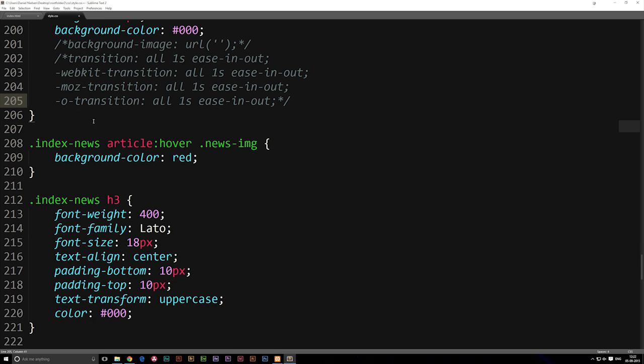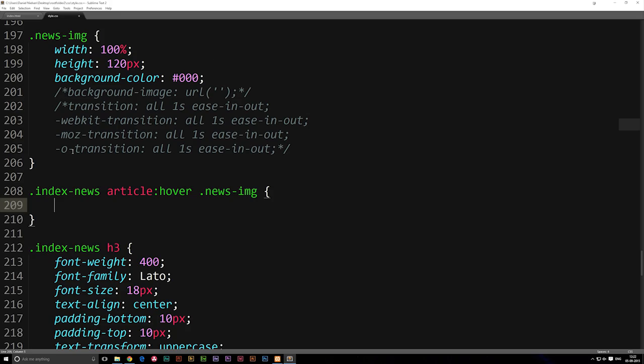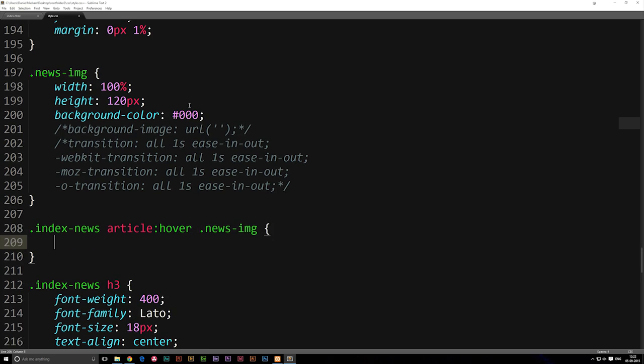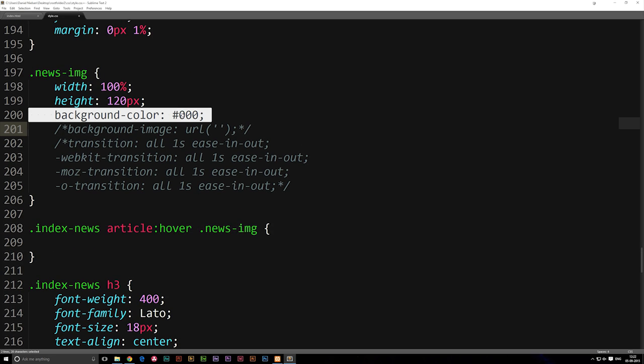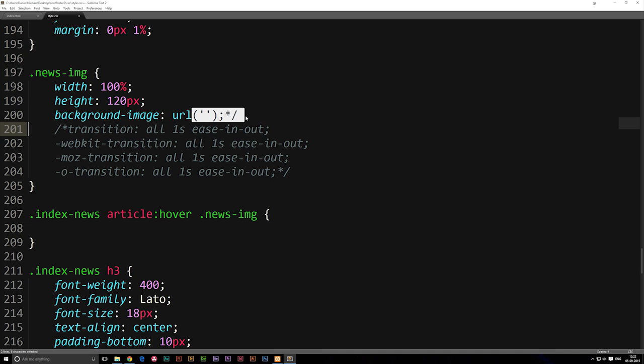Now down in our hover effect, instead of a background color being red we're just gonna delete that because we don't need that, and up in our new image let's delete our background color. So now we're gonna delete the comment for our background image which is background-image: URL parentheses, and then we have single quotes in here but you could also use double quotes, and in here we need to specify the path to our image.